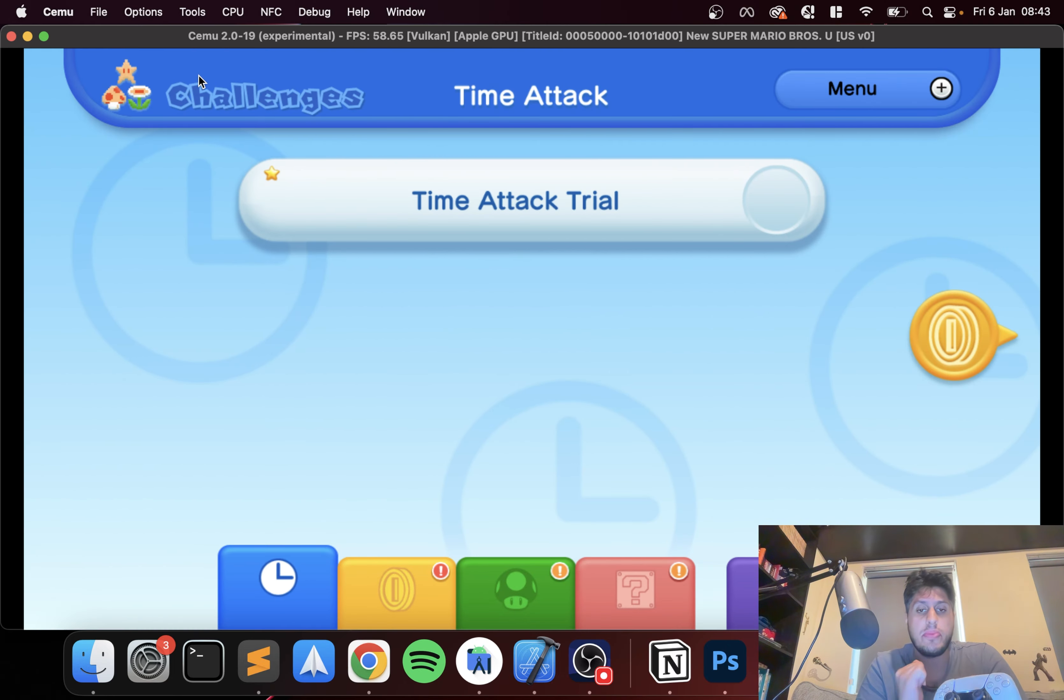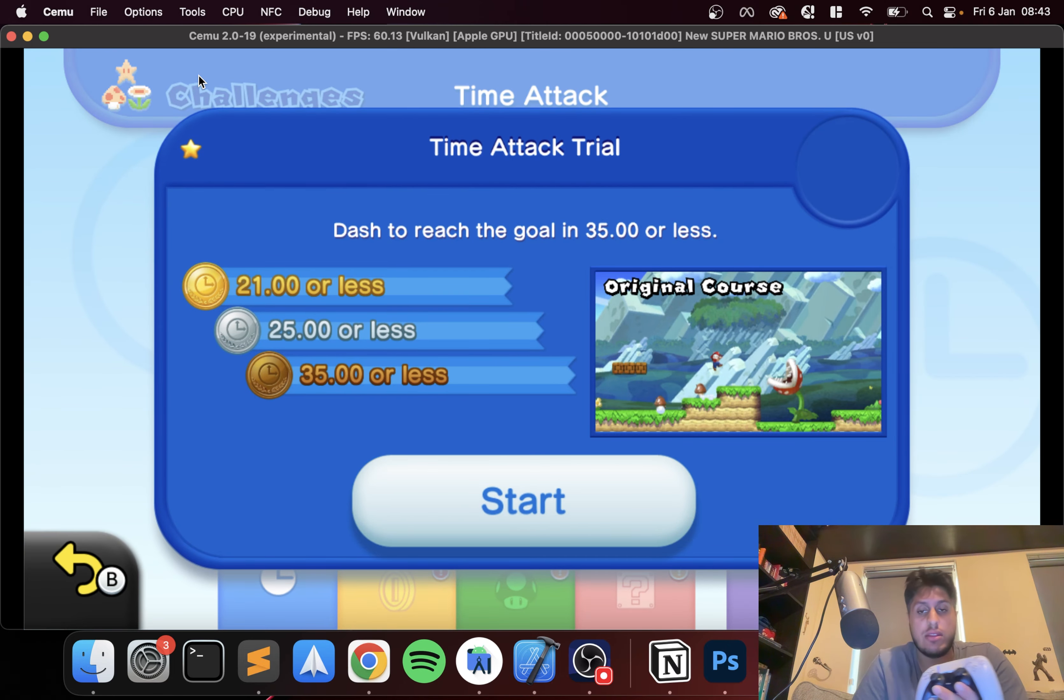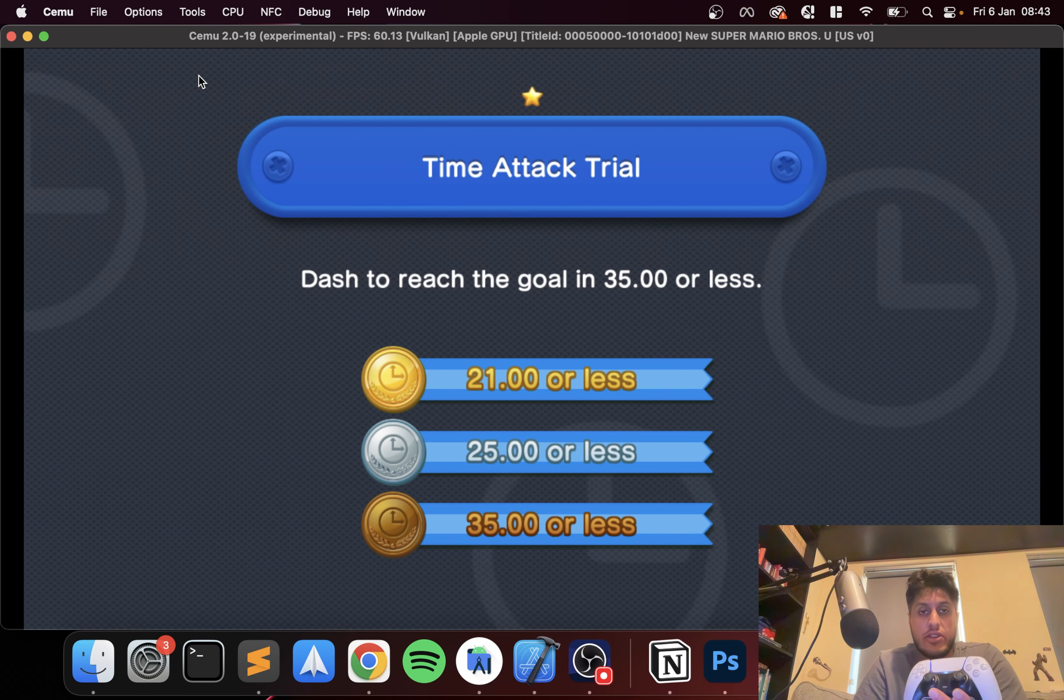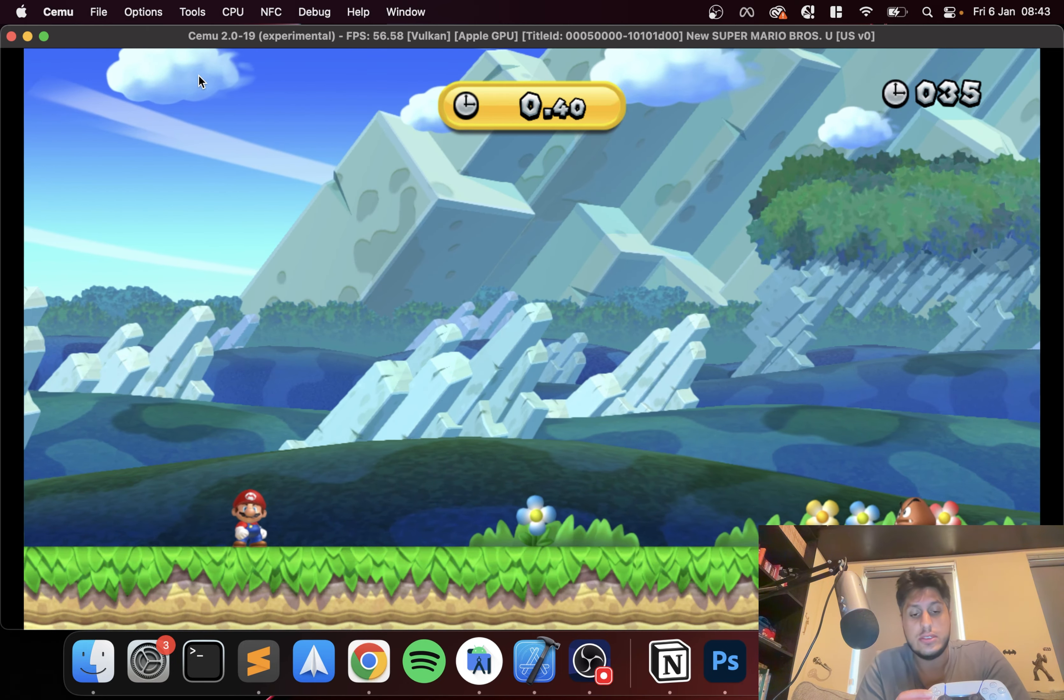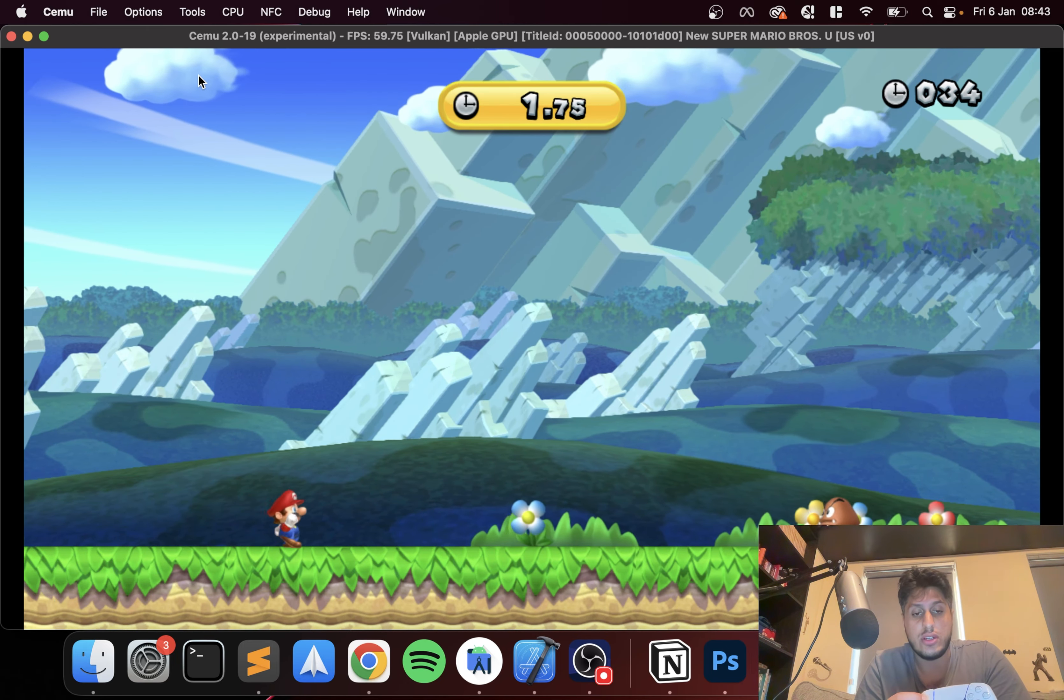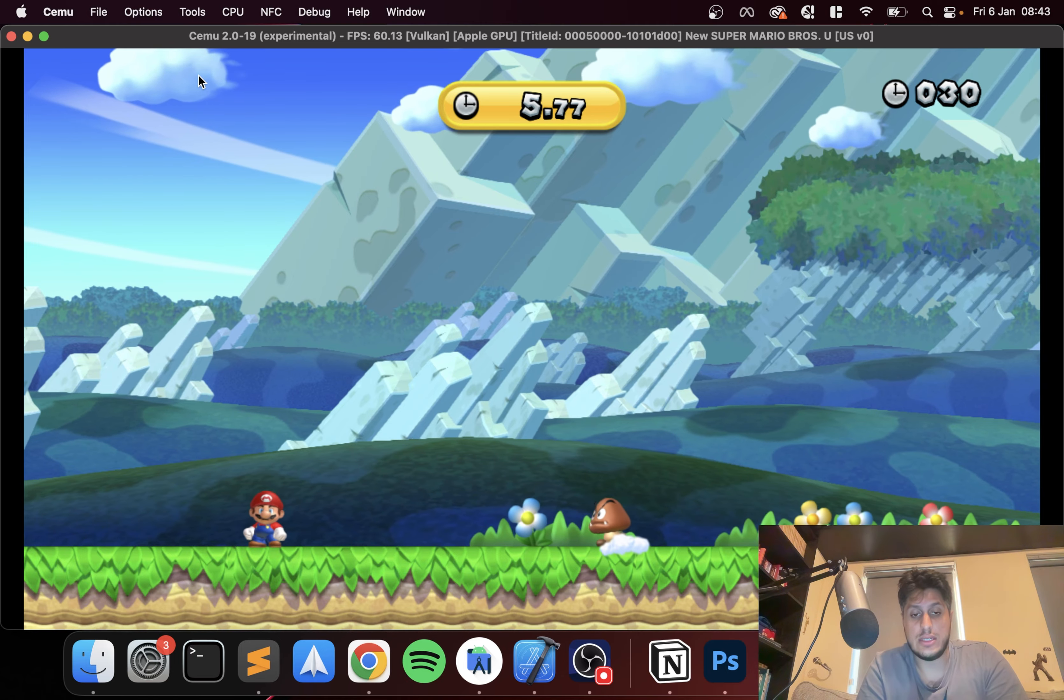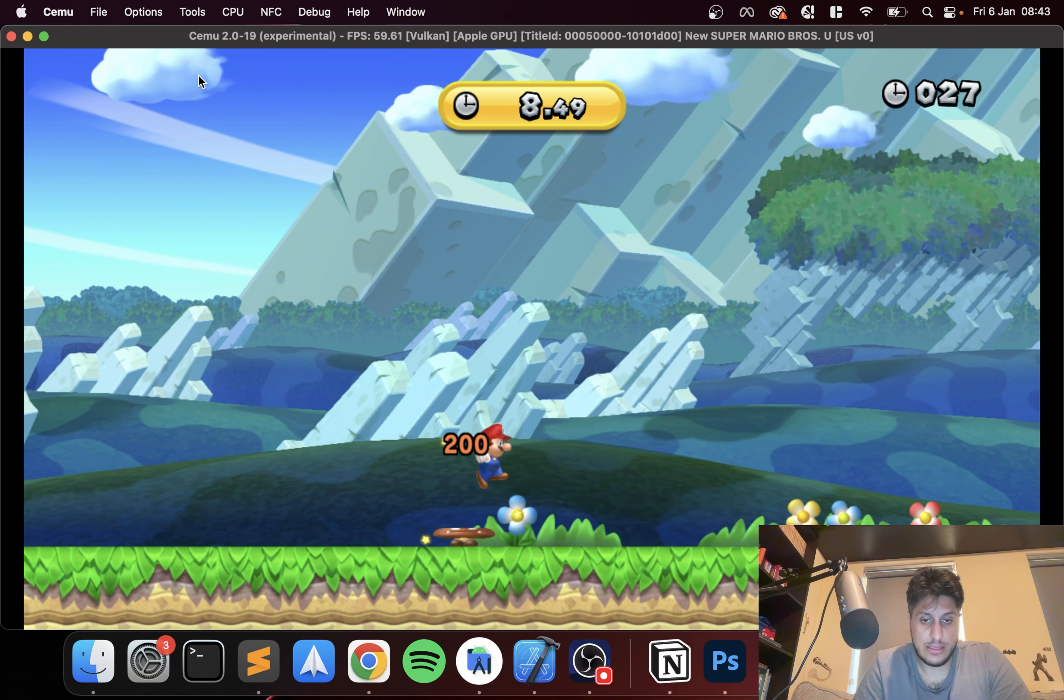This means I can show you the controls. I mean you can see the controls working, but in gameplay you can see them working not just on the menu. So I can move right, left, jump.